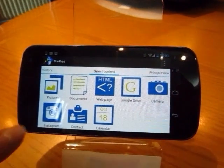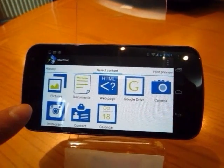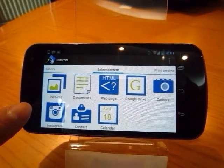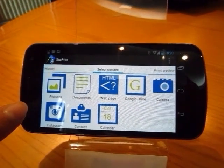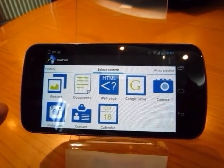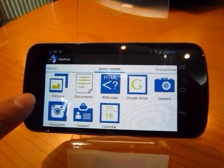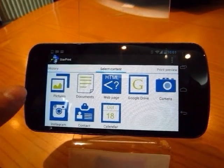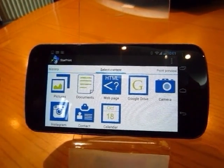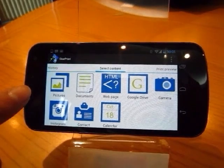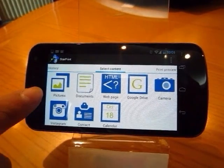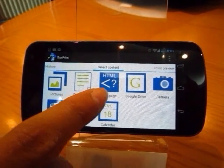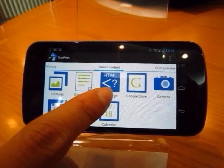As you can see, this is the main ring of the Starbring. Starbring is a printing solution for Android. It can help you to bring many things from your Android device. You can see here we can print the picture, the document, the web page, or the Google Drive document.